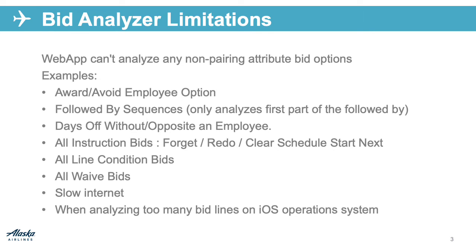Award or avoid employee option, followed by sequences. It only analyzes it partially. For example, just the first part of the followed by.